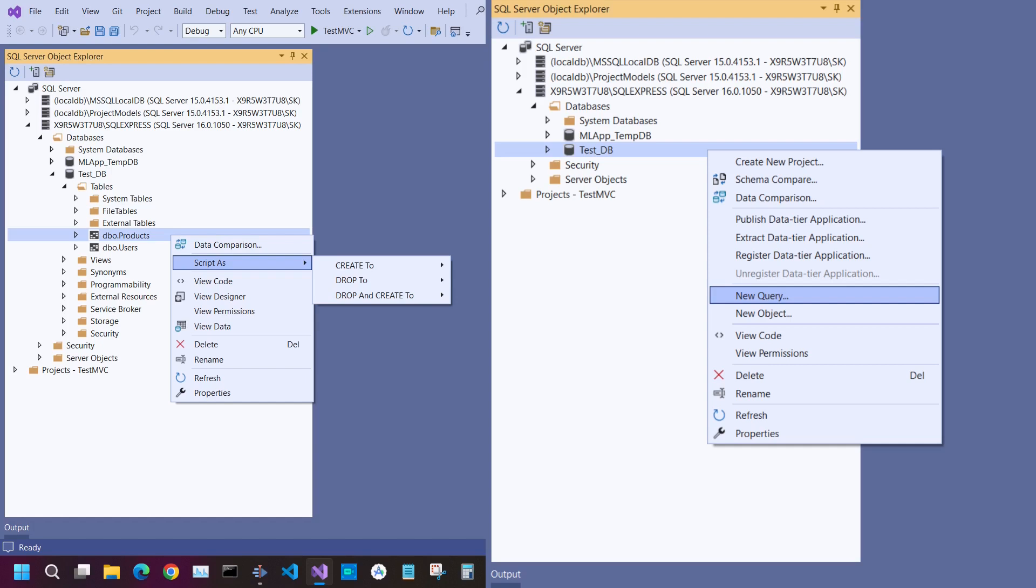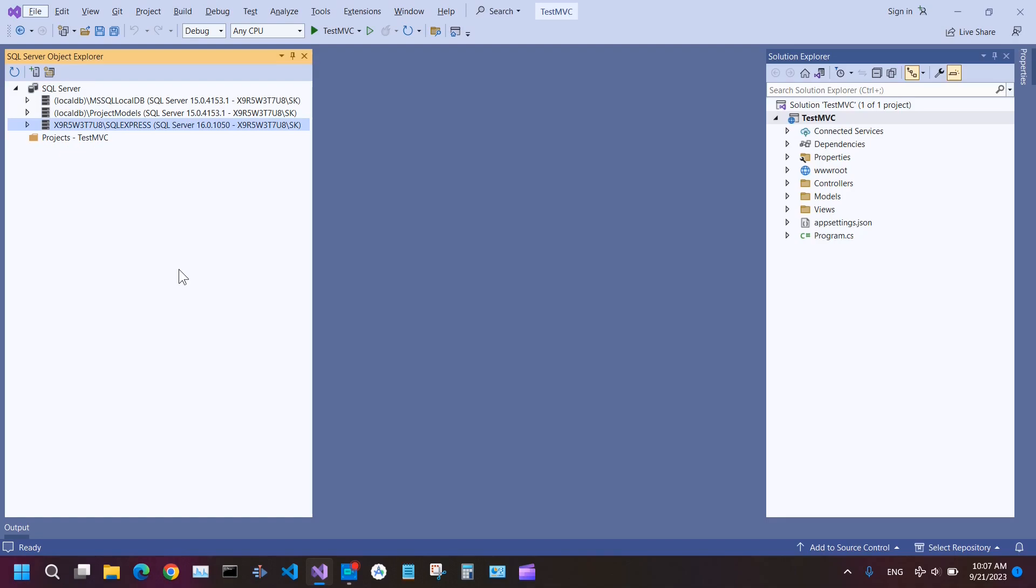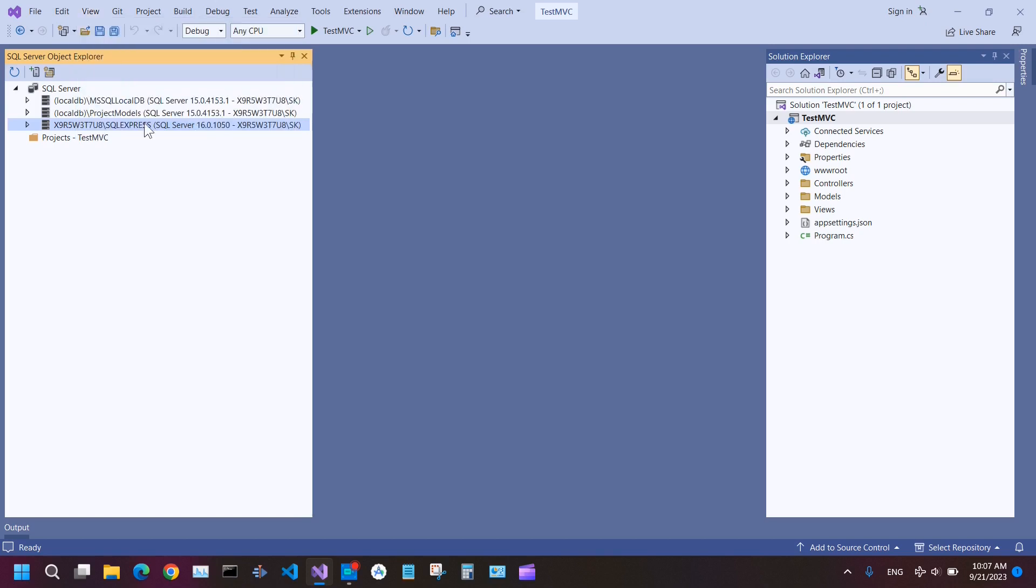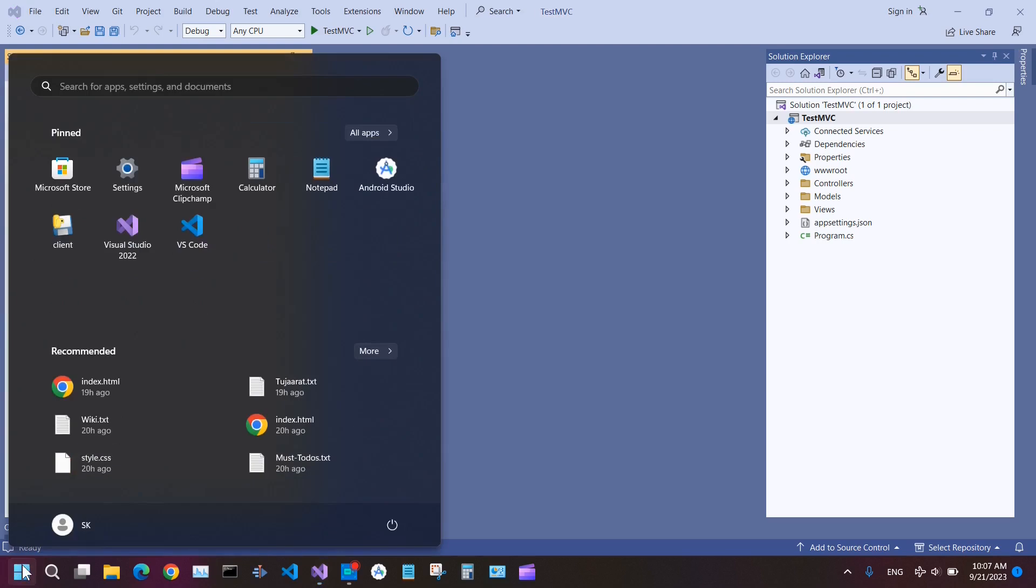But for those tasks that you don't see options, you can do it using SQL query. If you don't see this, go to View and then click on SQL Server Object Explorer. You see these servers here because when I installed and configured SQL Server, I also added this user to SQL Server, so this user has access to my SQL Server.